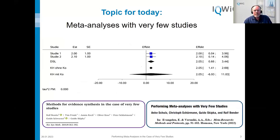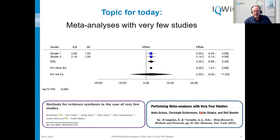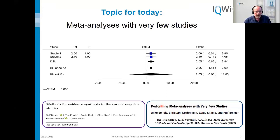The main topic of today is meta-analysis with very few studies. This is a typical picture — you have only two studies, but depending on the method you choose, you get very different results. It's problematic what the best method is to summarize these two studies. Most things I will tell you come from two publications: one article in Research Synthesis Methods, and a book chapter in the meta-research book edited by Evangelou and Veroniki.